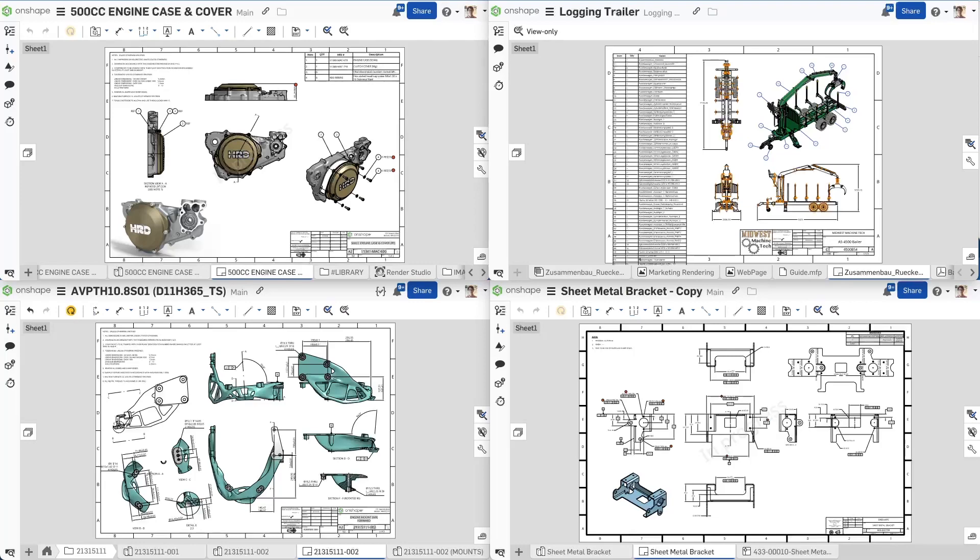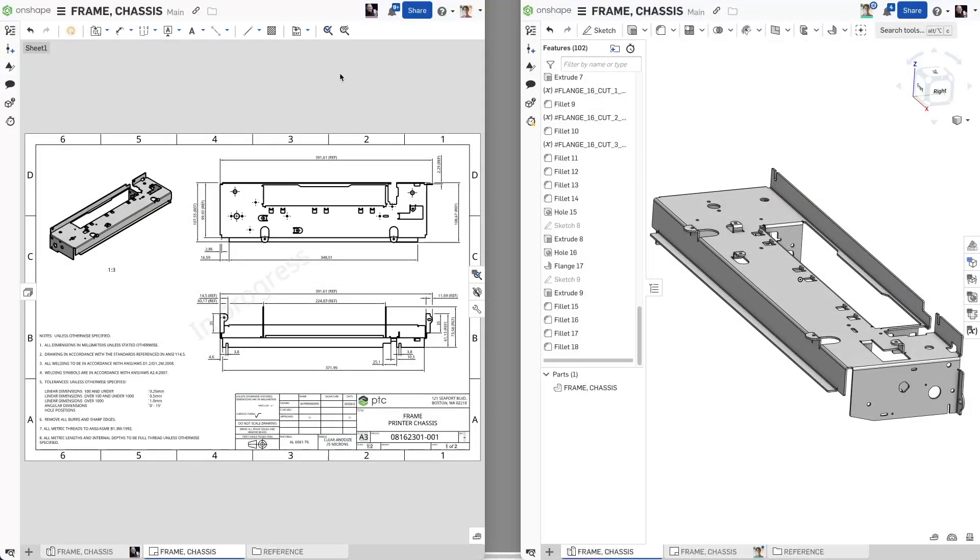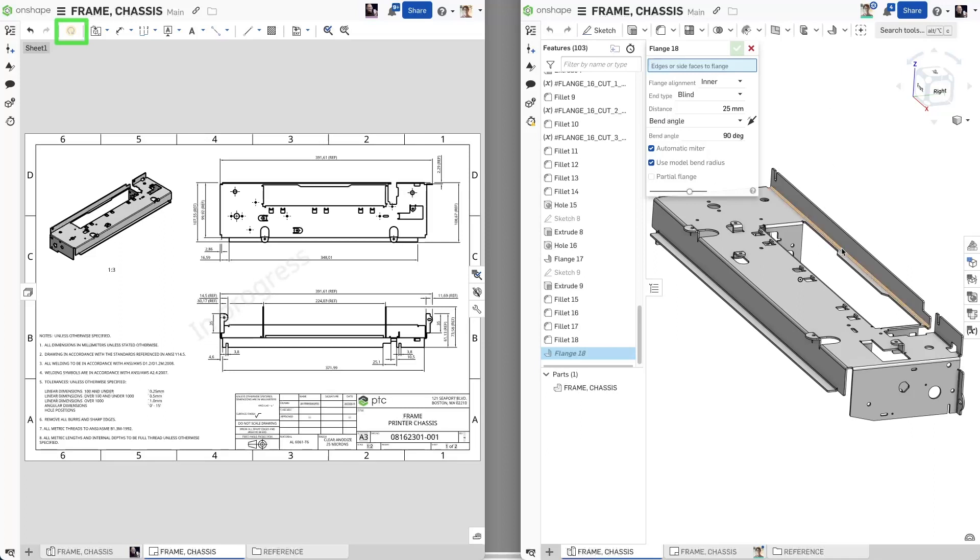Gain speed and agility as you develop production-ready documentation with Onshape. Have you ever lost hours of productivity due to a broken reference from a renamed or missing file?